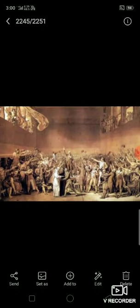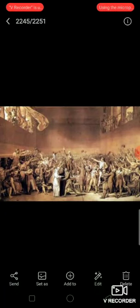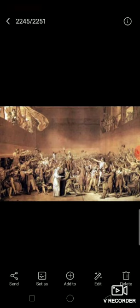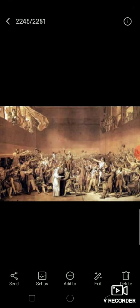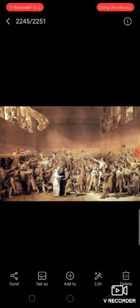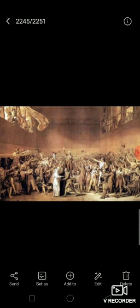Good morning, my dear students. I am Rittu Aroda. Today we again start our session with Chapter 1, History — the French Revolution. Today I will explain to you the outbreak of the revolution for revision.